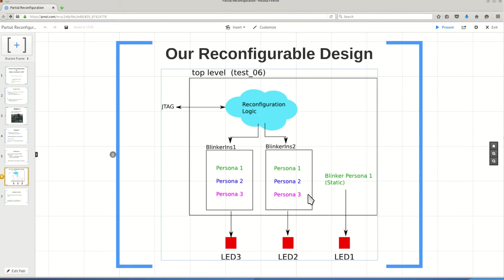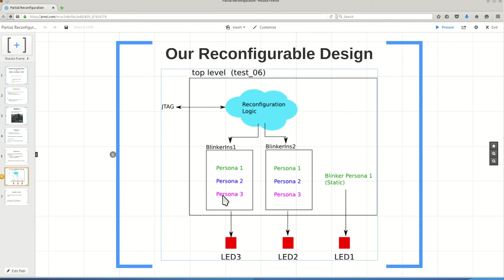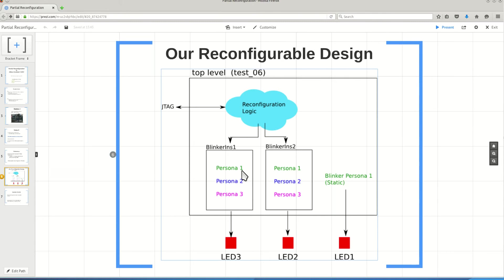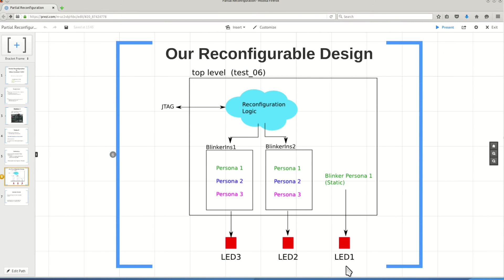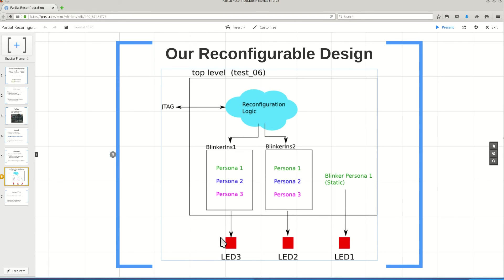Inside the top module, we have instantiated two times one blinker module which is responsible for creating a pulse on its output. The pulse is connected to a LED so the LED gets turned on and off continuously. For the blinker module, I have three implementations. I call these implementations Persona 1, Persona 2 and Persona 3. In each of these three implementations, the speed at which the LED is getting on and off is changed.